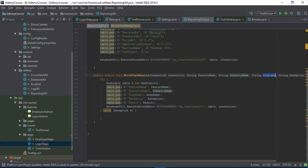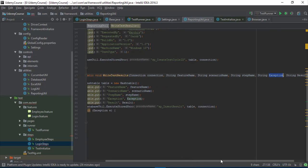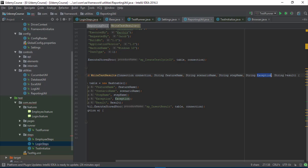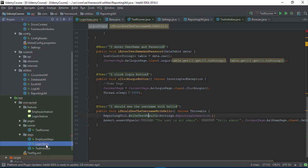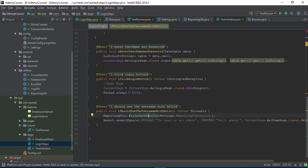scenario name, step name, and we have to pass an exception if any, and then explicitly pass the result as either passed or failed. That's what I'm going to do right now. Let's see what is going to happen.